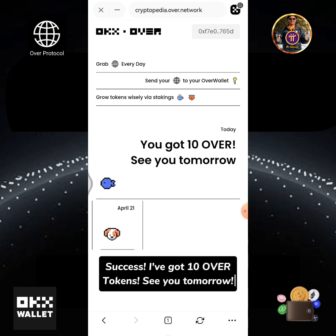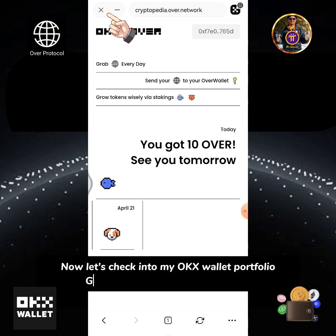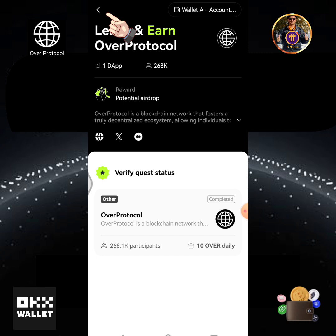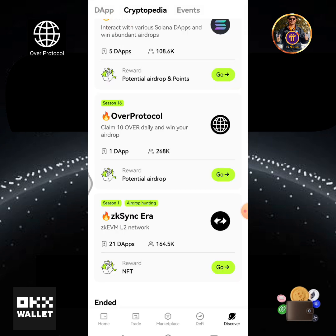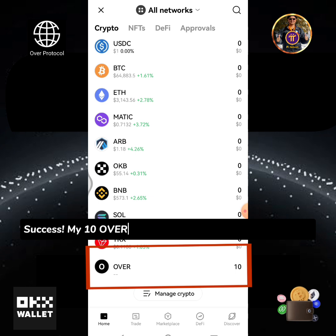Now let's check into my OKX wallet portfolio. Go back to the OKX wallet homepage. Success! My 10 Over tokens daily grant has been received.